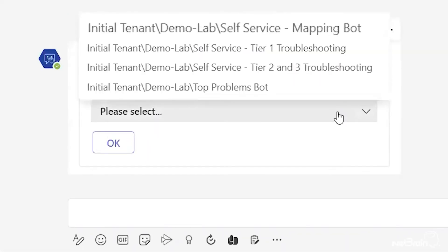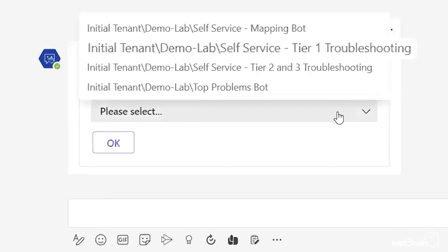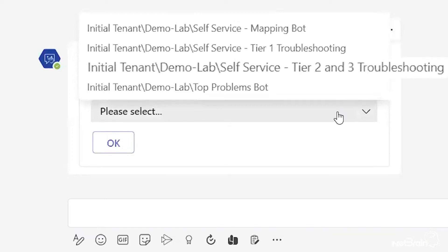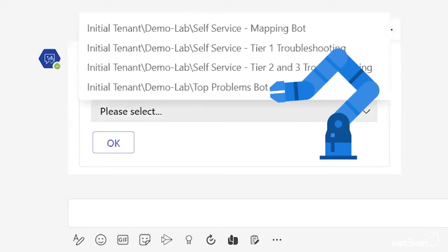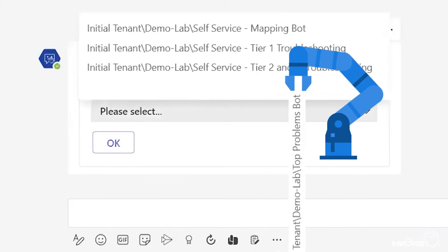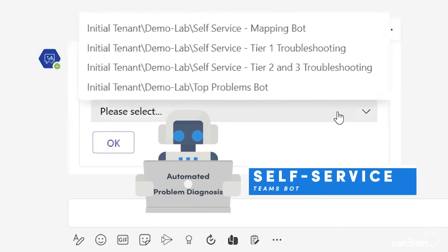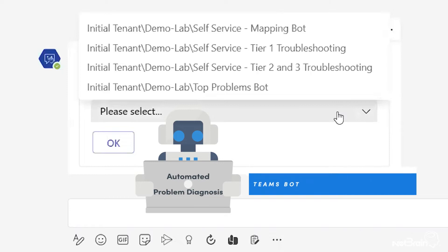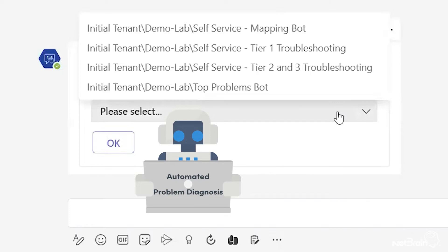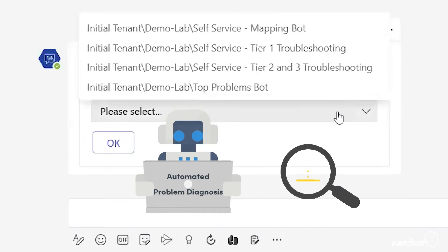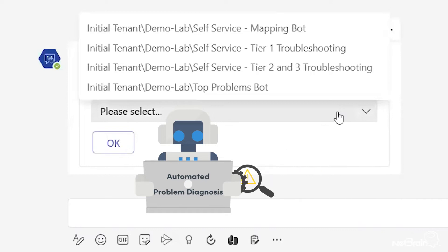The first thing you want to do is select the bot you want to troubleshoot with. Inside of Netbrain you can select multiple bots and create your own bots and add diagnoses from the library. We'll help you with basic ones such as the self-service bot, where you can go in and leverage services available — mapping, basic troubleshooting, or advanced troubleshooting.